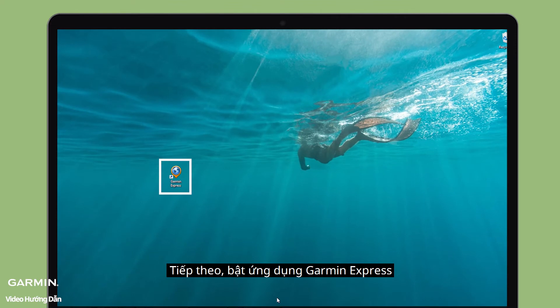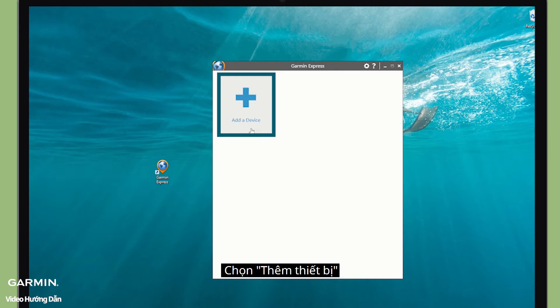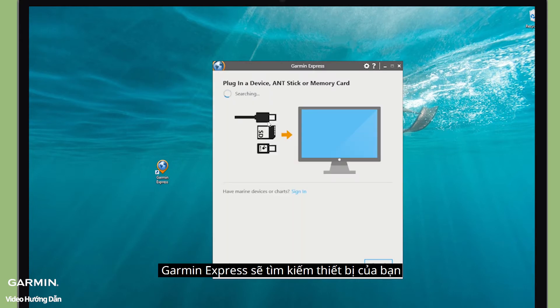Next, open Garmin Express. Select Add a device. Garmin Express will start to search for your device.